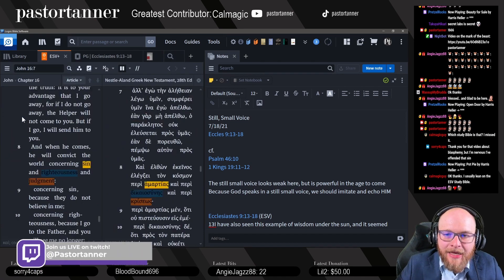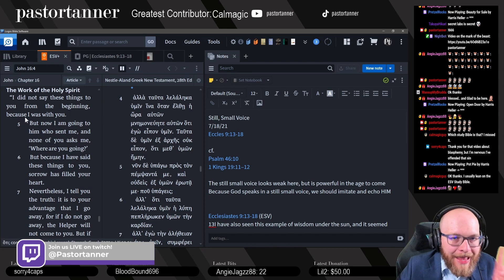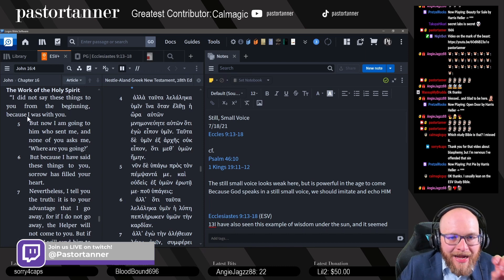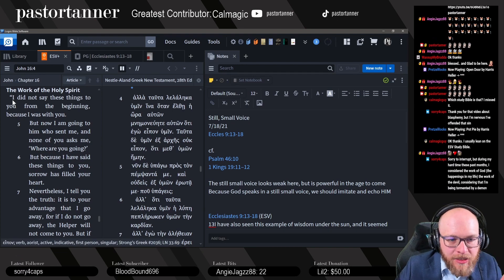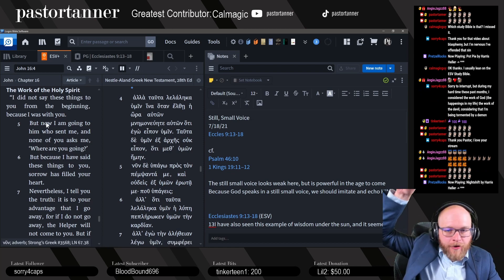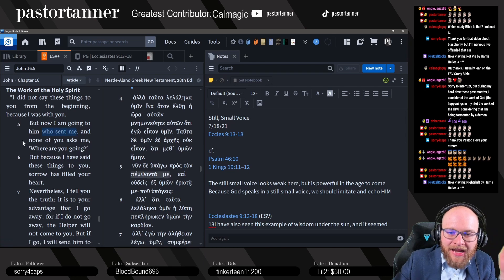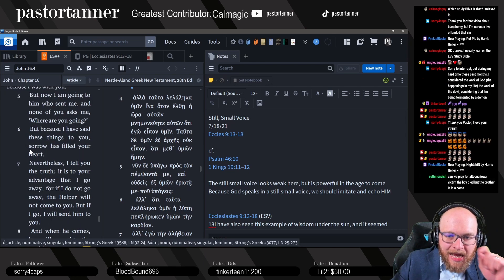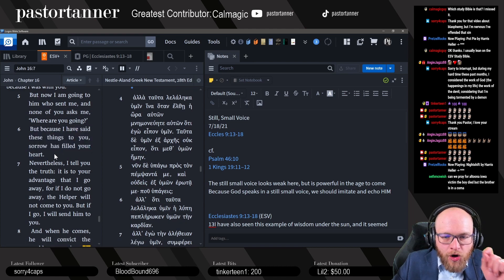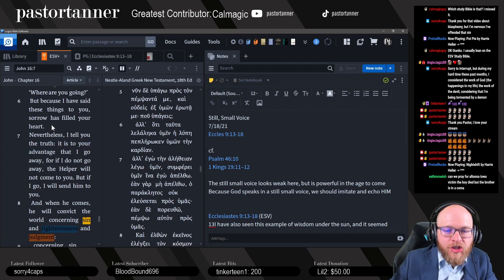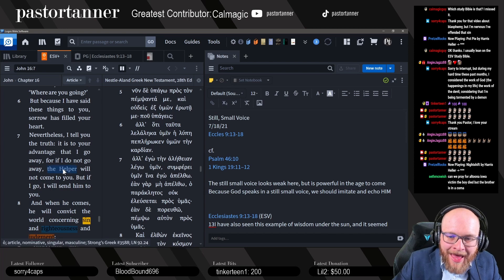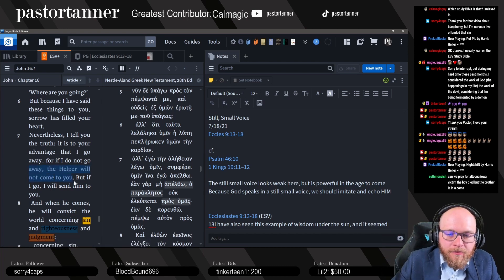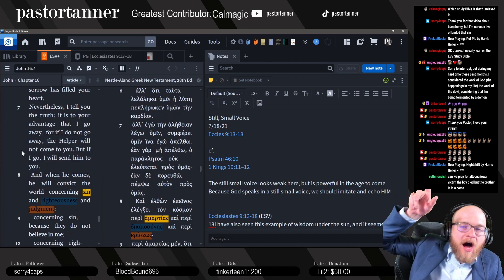John 16:8, listen to the Holy Spirit. Now you told me, Four Caps, that you think you might have committed blasphemy of the Holy Spirit. Now let me read you what the Holy Spirit does. But now I'm going to Him who sent me. Jesus is saying he's going to the Father. Now I am going to Him who sent me and none of you asks me, where are you going? But because I said these things to you, sorrow has filled your heart. Nevertheless, I tell you the truth, it is to your advantage that I go away, for if I do not go away, the helper, that is the Holy Spirit, will not come to you. But if I go, I will send Him to you. So here's his point.